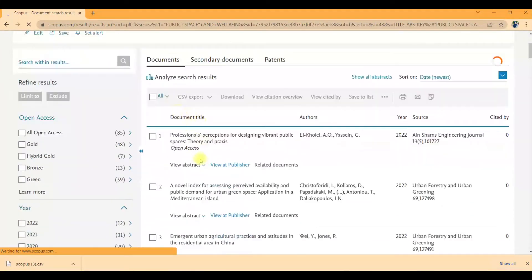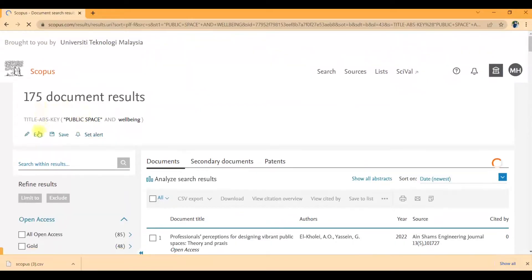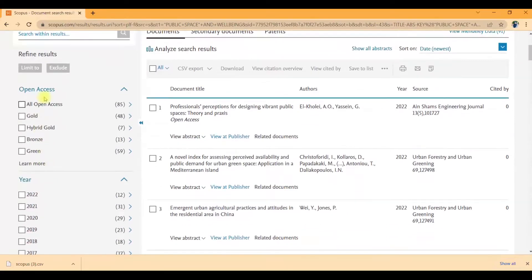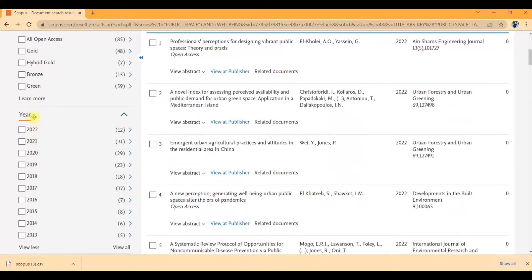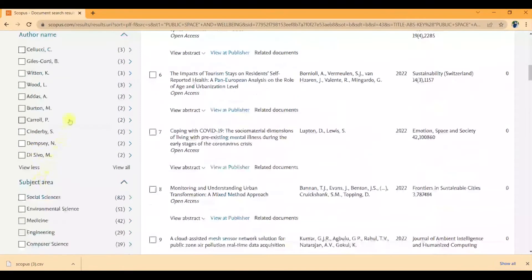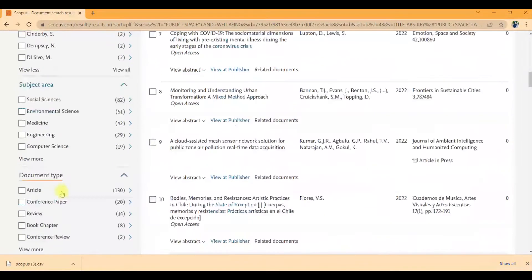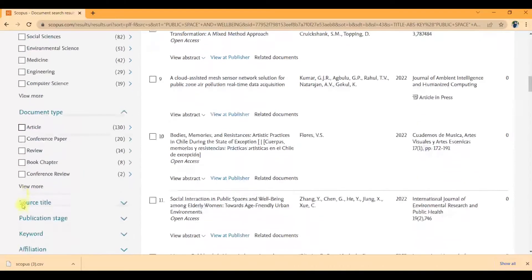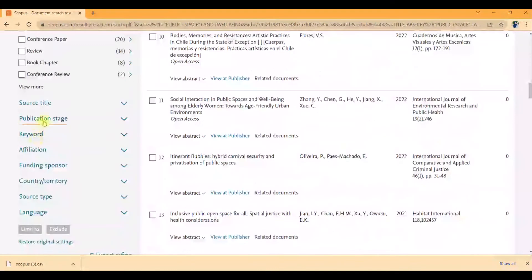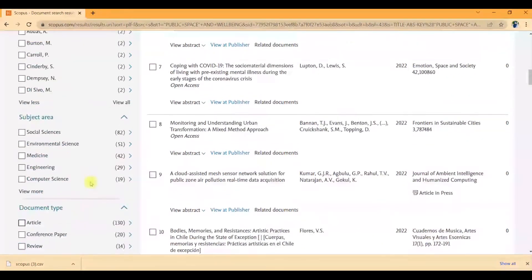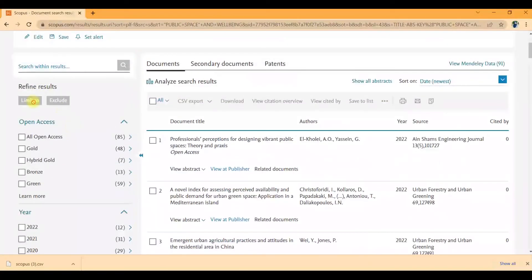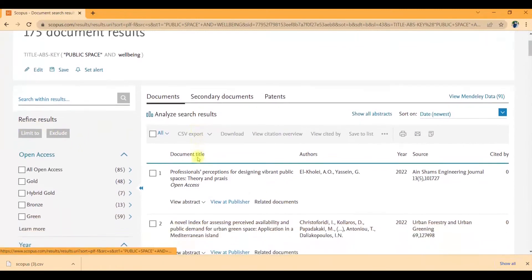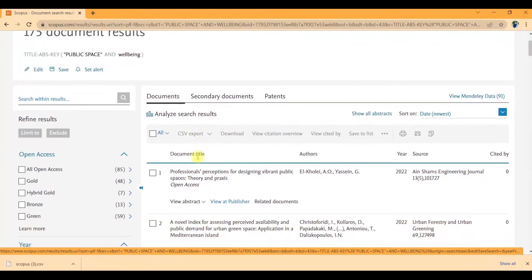The document result appears. You can see this one you can edit, save, and set alerts. You can set up for your specific needs, which includes open access, specific years like 2020, author names, subject area, document type like article. You can click if you want. These are more types that you can set up. You can click limit to. This will appear when you click limit to.